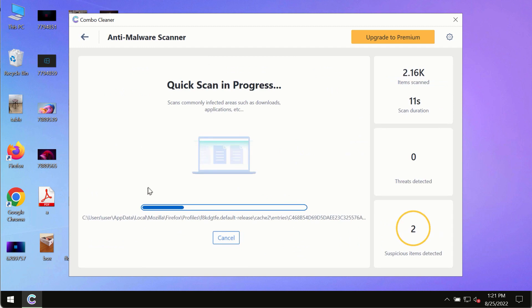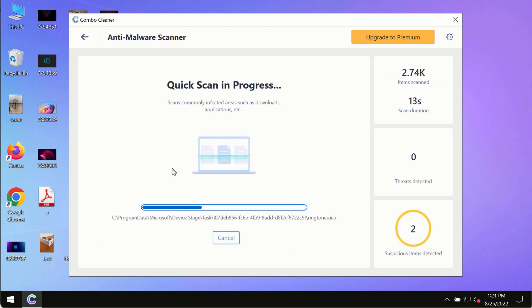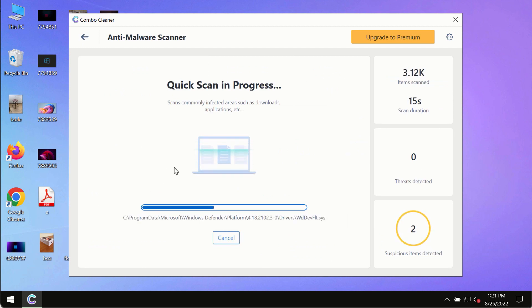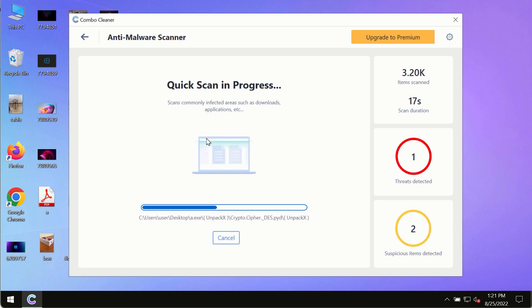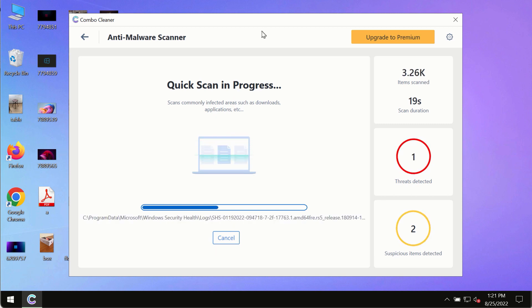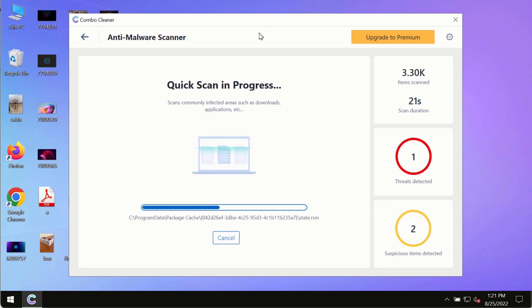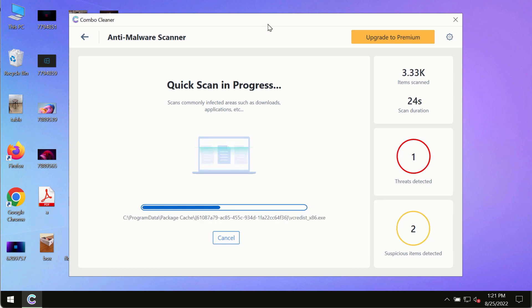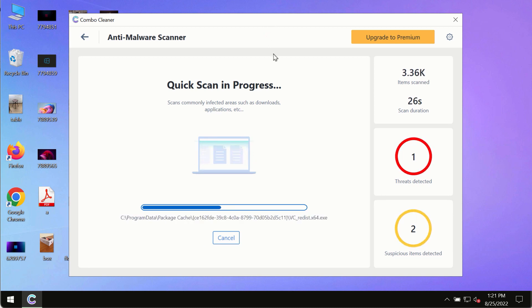The program most likely will first of all update its anti-malware database and of course this is crucial for proper detection and removal of any malware, ransomware, adware or other infections.